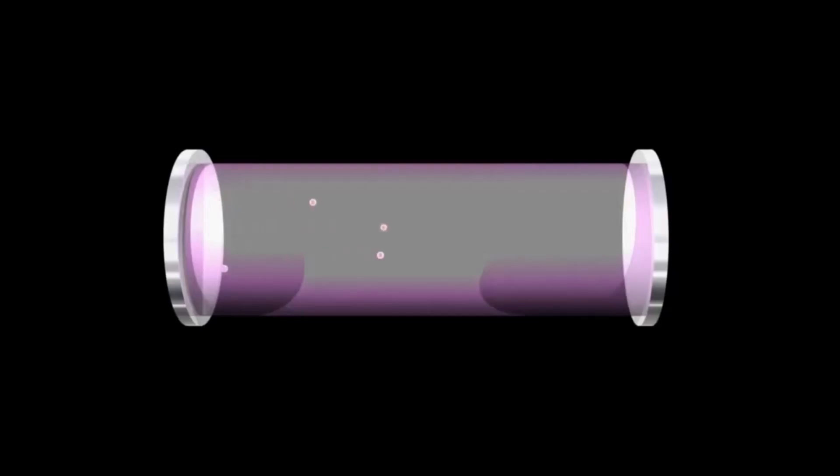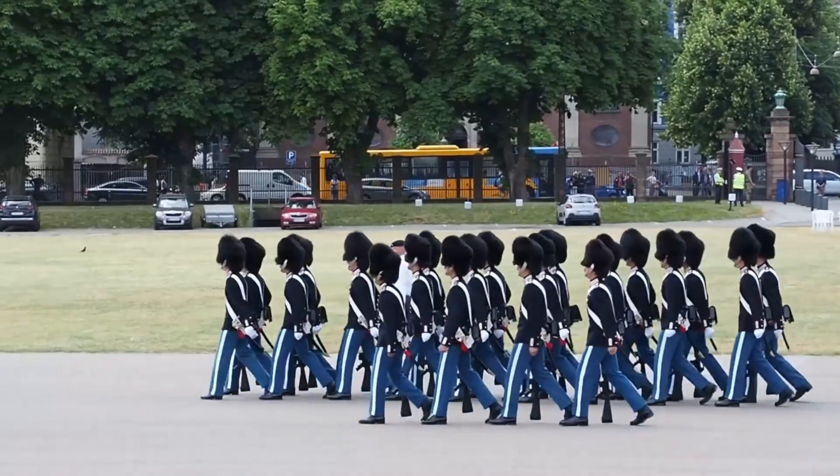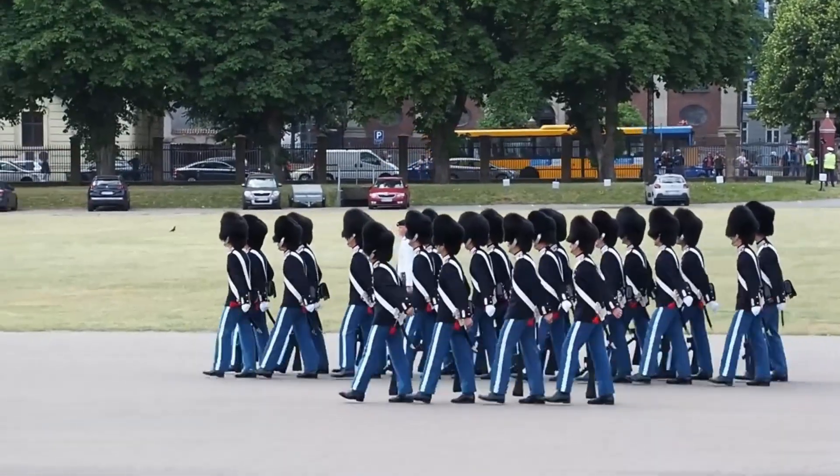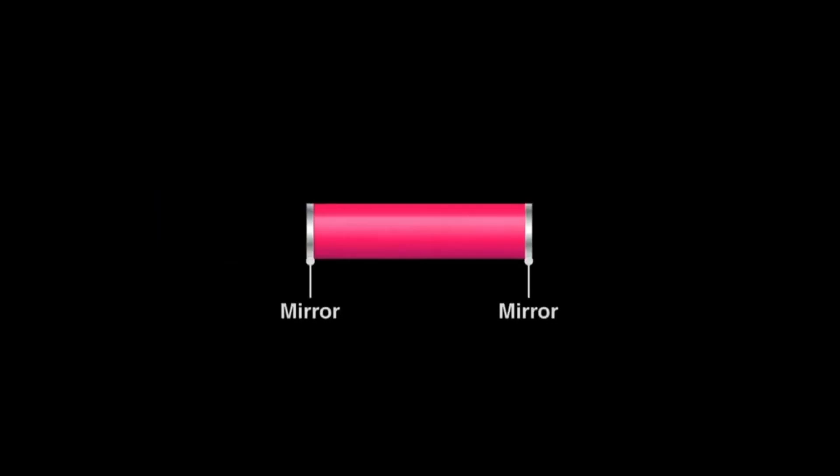Before you know it, a cascade of photons floods through the gain medium, lined up like soldiers marching in lockstep. Mirrors at each end of the laser cavity bounce the photons back and forth, further amplifying the light with each pass. One mirror is only partially reflective, allowing some photons to escape as the brilliantly concentrated laser beam.